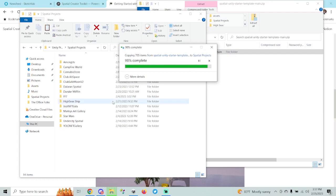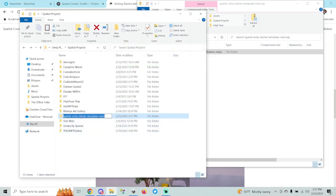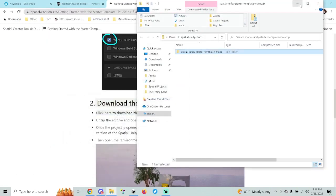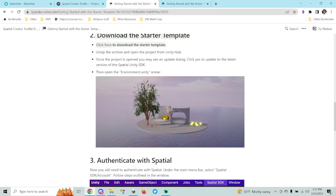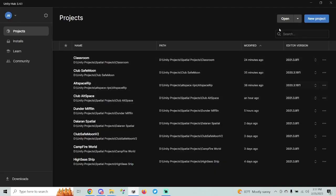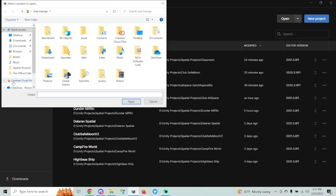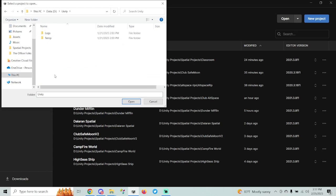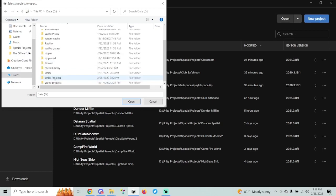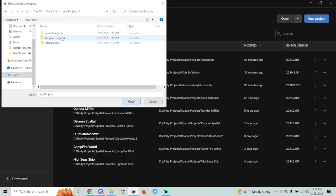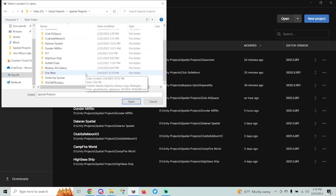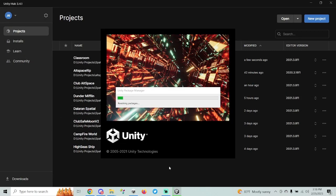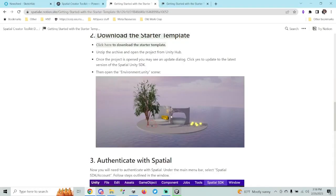Once extracted, you can rename the folder to whatever you'd like. Since I'm turning my project into a classroom, I'm just going to rename it 'Classroom.' Now I'm going to open up Unity Hub, go to Open, and browse to wherever your project file is that you just extracted. For me that's under Spatial Projects and then Classroom. Hit Open and this will open up the project file — that can take a minute.